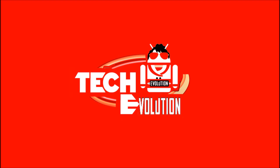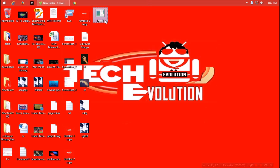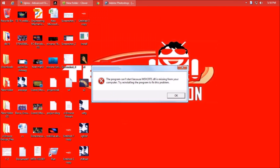Hello everyone, welcome to Tech Evolution. In this short video I'll be showing you how to fix the msvcr71.dll missing problem. Yesterday I installed a software, clicked on the exe file, and found this error: 'This program can't start because msvcr71.dll is missing from your computer. Try reinstalling.' I reinstalled but it didn't work. After some online research I finally found the way out, and here it is.